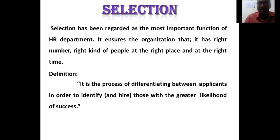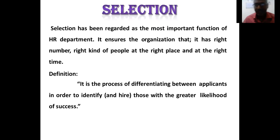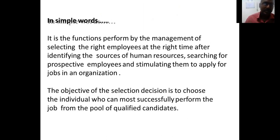Selection is a process of differentiating between applicants in order to identify and hire those with a greater likelihood of success. When HR receives a bigger pool of applicants, they have more choice to select people who are most likely to succeed.